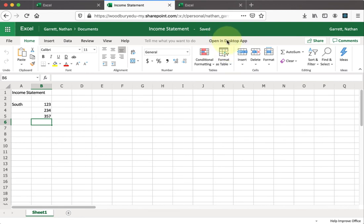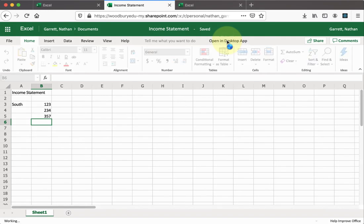If you're going to share a file a lot with multiple people and look at it at the same time, it's probably better to leave it in the browser. But if you're going to work on it by yourself for a while, sometimes it's faster to use the full desktop app. Go ahead and click the Open Desktop App button.